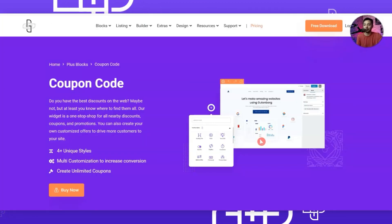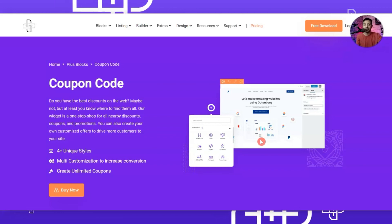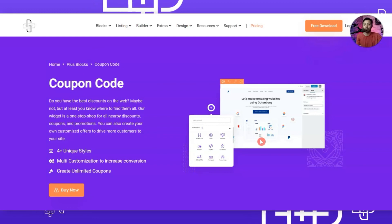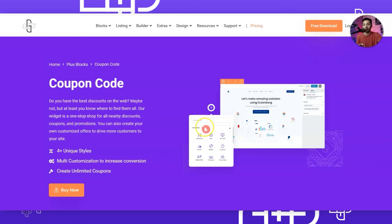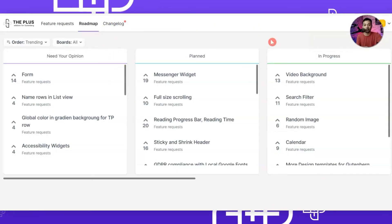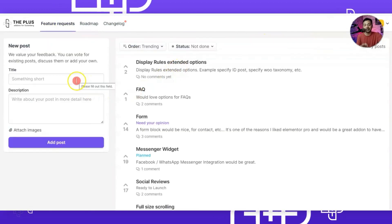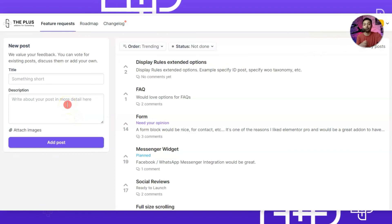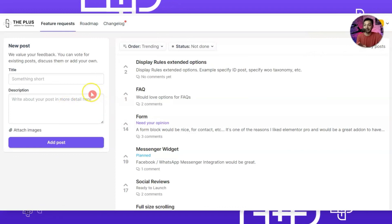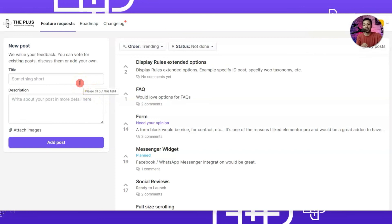If you think there is a feature missing in this block or any other block in the Plus Add-ons family, you can visit the roadmap page, create an account, go to Feature Request, and use the simple form to tell the developers your requirement. This goes directly to the developers and they will try their level best to make your feature request live as soon as possible. If you like this video make sure you hit the like button, subscribe to the channel and hit the notification bell for future uploads.